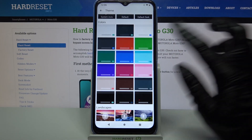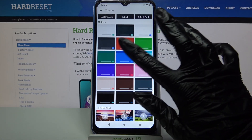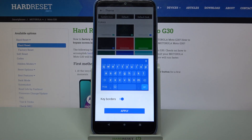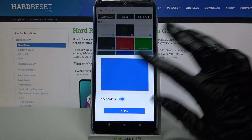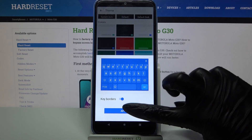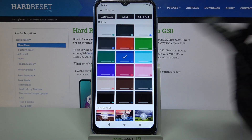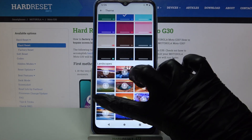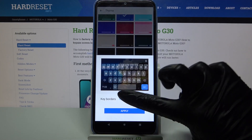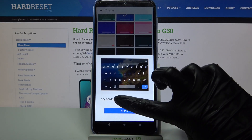Then you can click on a color, tap on the switcher next to key borders to enable or disable them, and click Apply. You can also tap on one of these images and do the same.